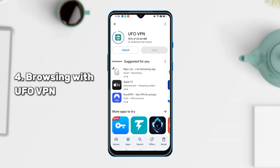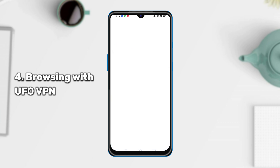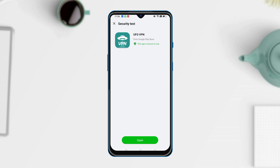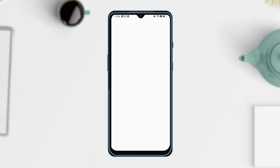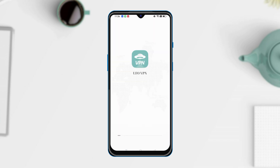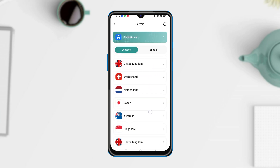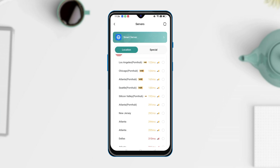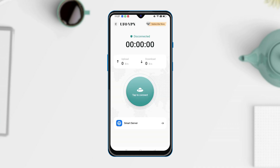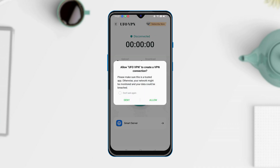Last but not least, you can choose to use UFO VPN to make your online browsing secure and private. Go to Google Play Store to download UFO VPN on your Android phone. You can also click the link in the description to download. Launch UFO VPN on your phone, select the server you want, tap the connection button, and enjoy your browsing.